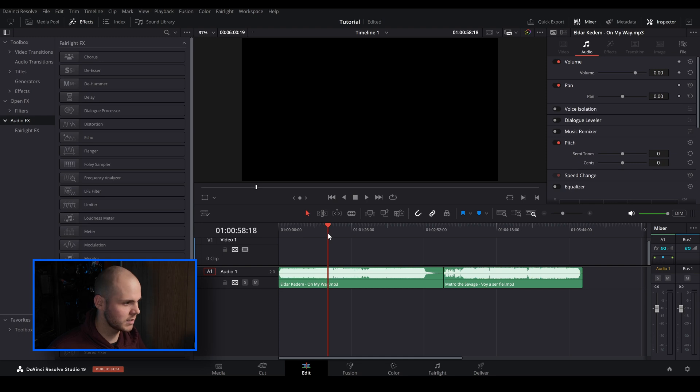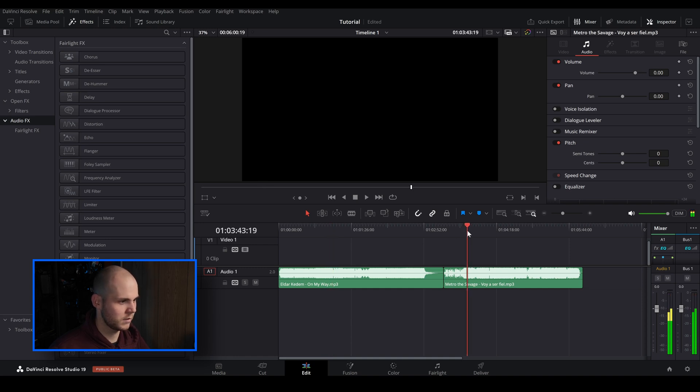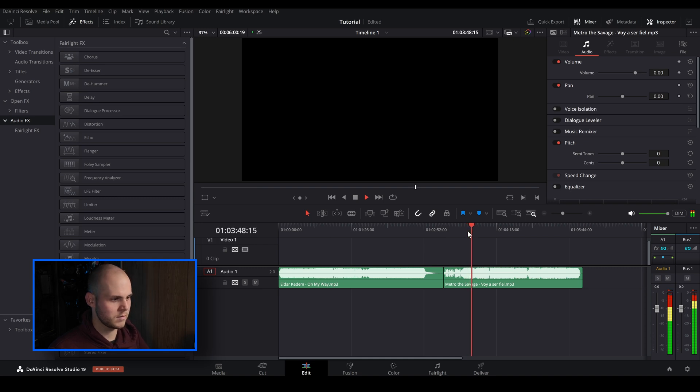Let's just have a quick listen. Normally on Artlist you do get an instrumental version, but let's just pretend that there was no instrumental version of these songs and maybe the client sent me a soundtrack that they wanted to use in the video that they created themselves, and it has a bit of everything in there but you want to isolate certain parts of it.